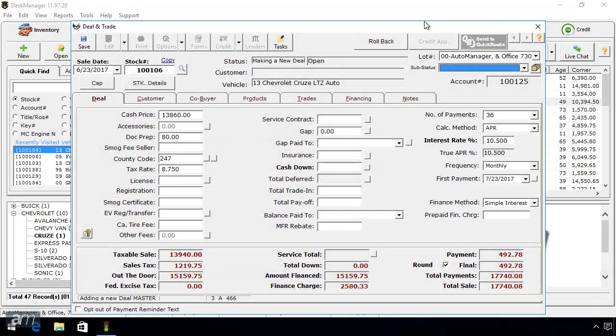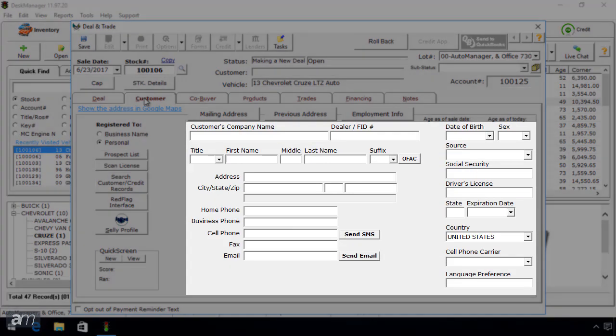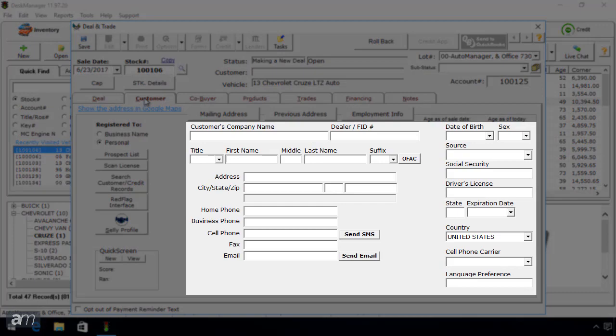Next, click the Customer tab. Here you can enter the customer information for the buyer.